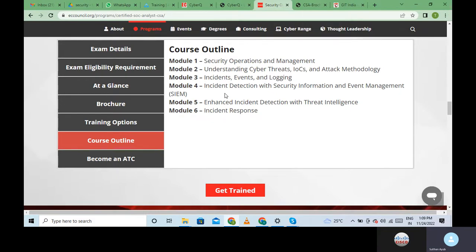In Module Four we will be learning Security Information and Event Management (SIEM) - detecting an incident using SIEM technology. In Module Five we again do incident detection but using a different technology: Threat Intelligence. So incident detection is covered using two different tools and technologies. In Module Six we do incident response - how to respond to an event or an attack after it has been logged.